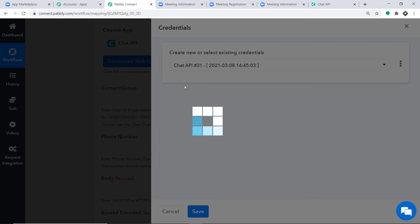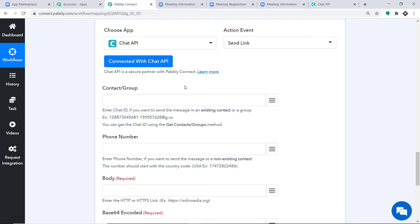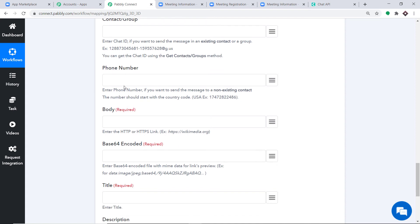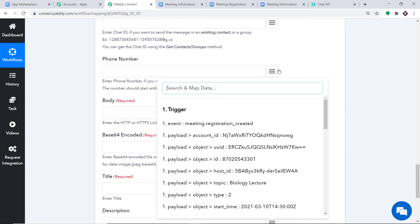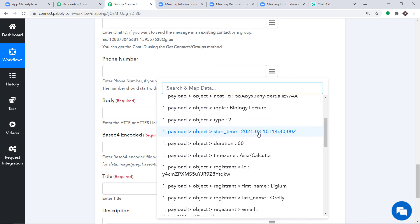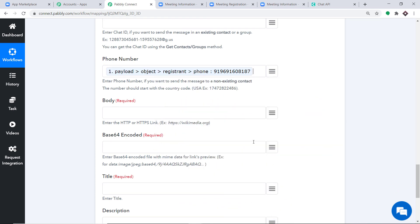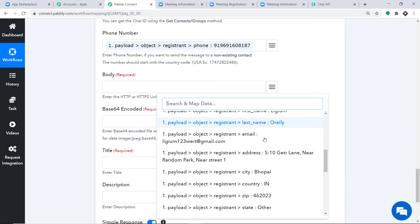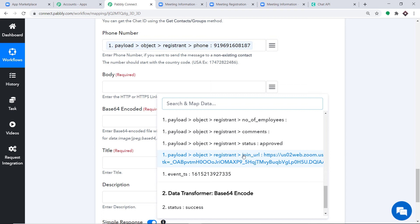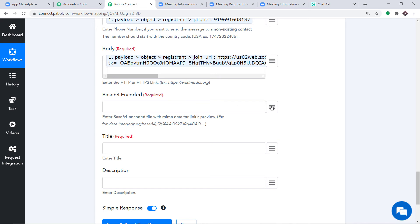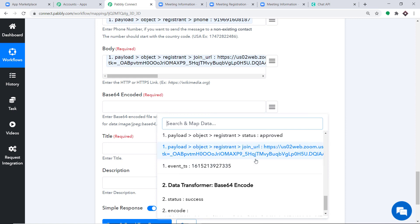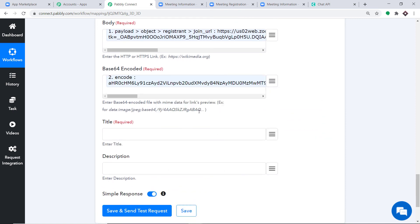Now start mapping the fields in Chat API. Leave Contact and Group blank as we have no data for those. For the phone number, click the mapping button and select Ligium O'Reilly's phone number. For the Body field, map the joining URL by scrolling down and selecting it.